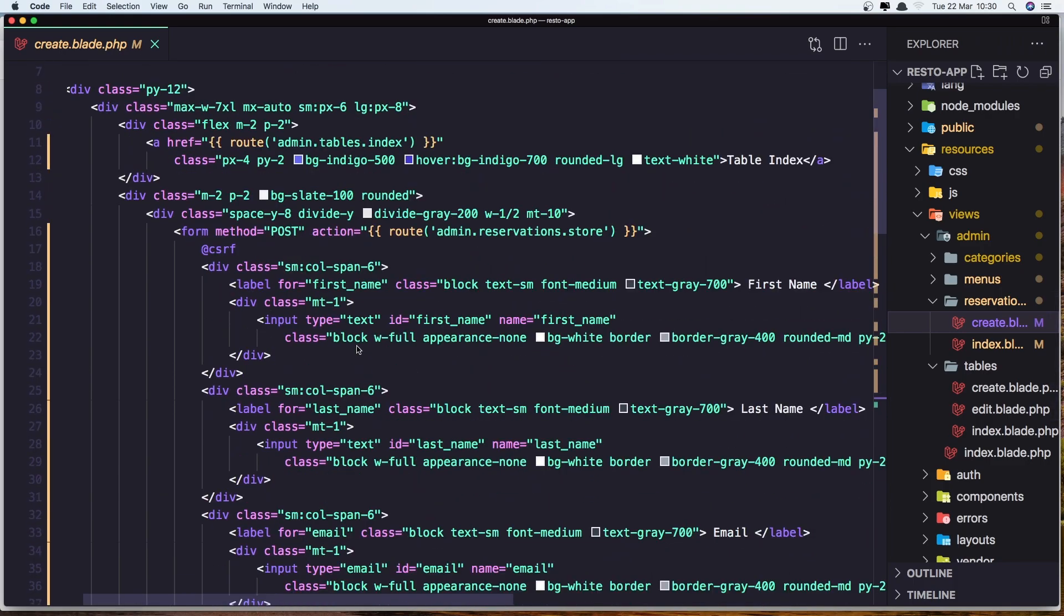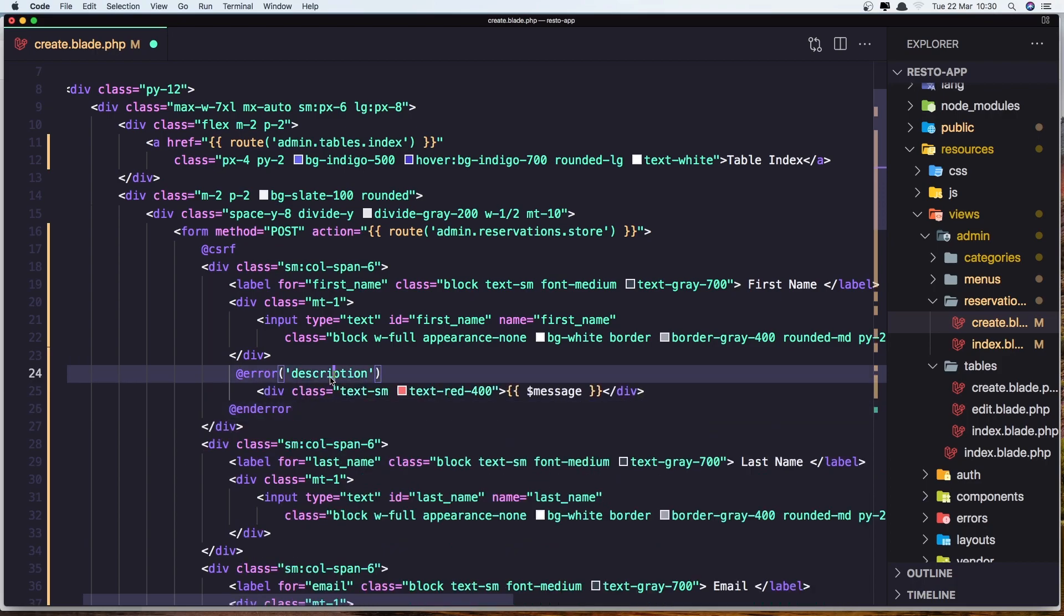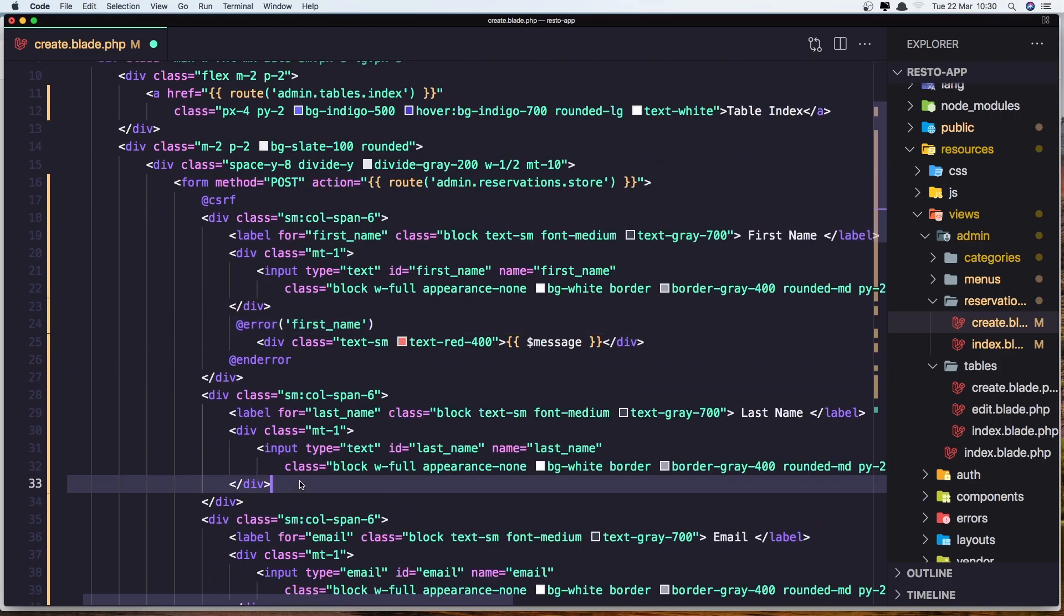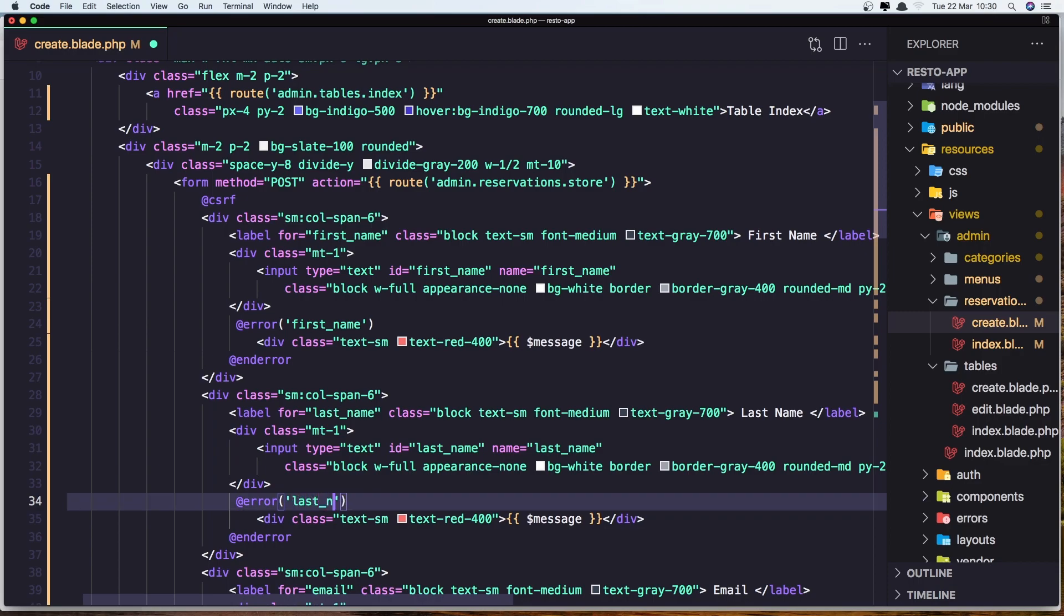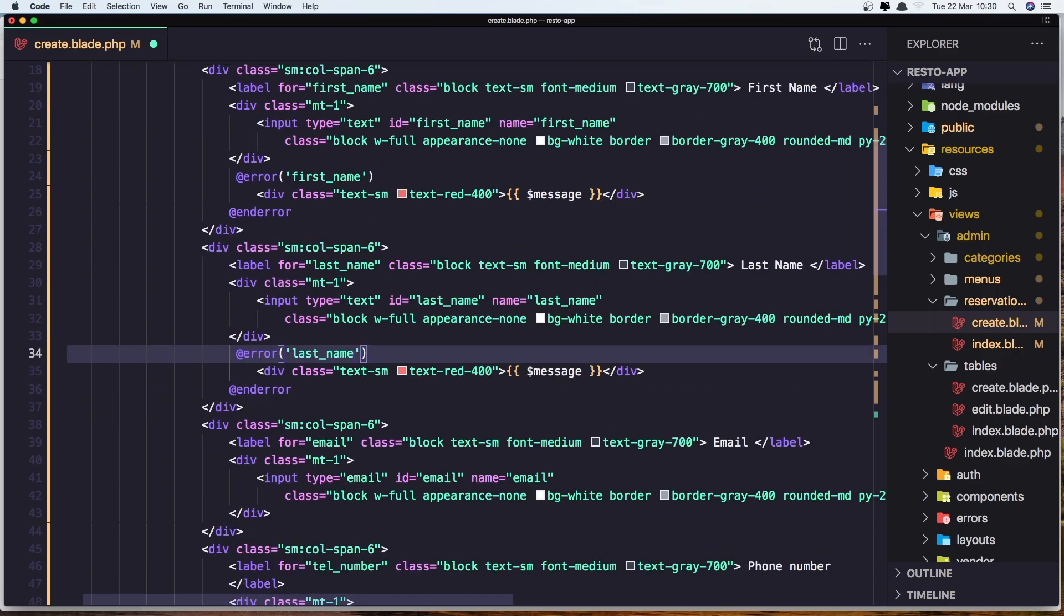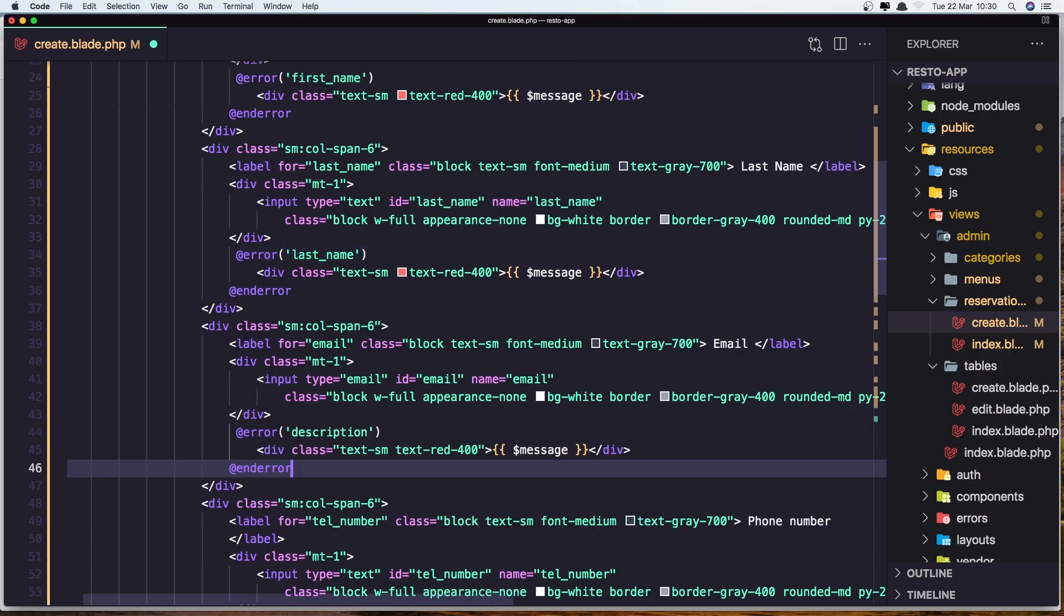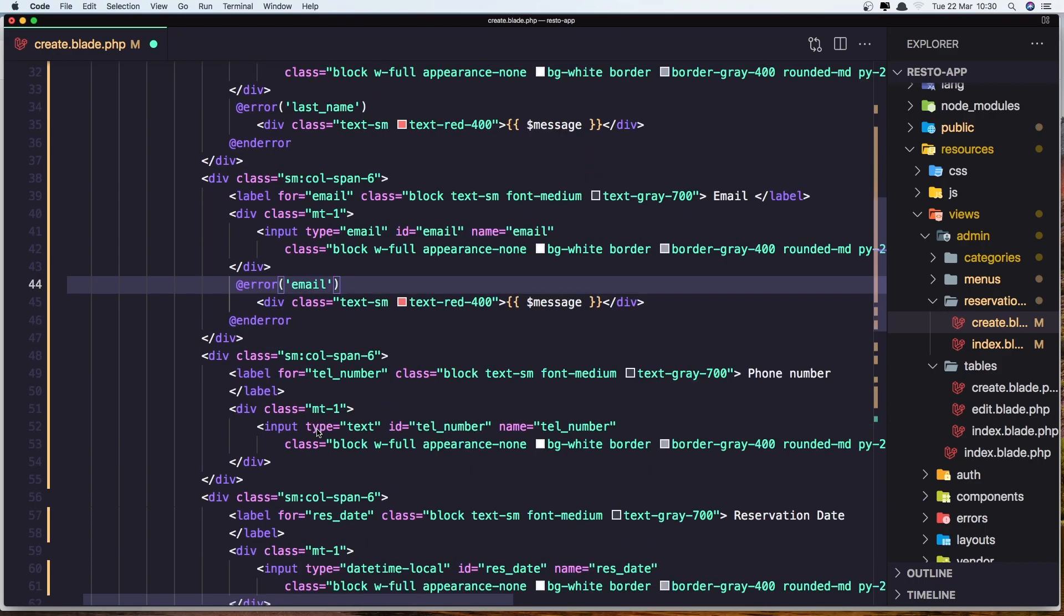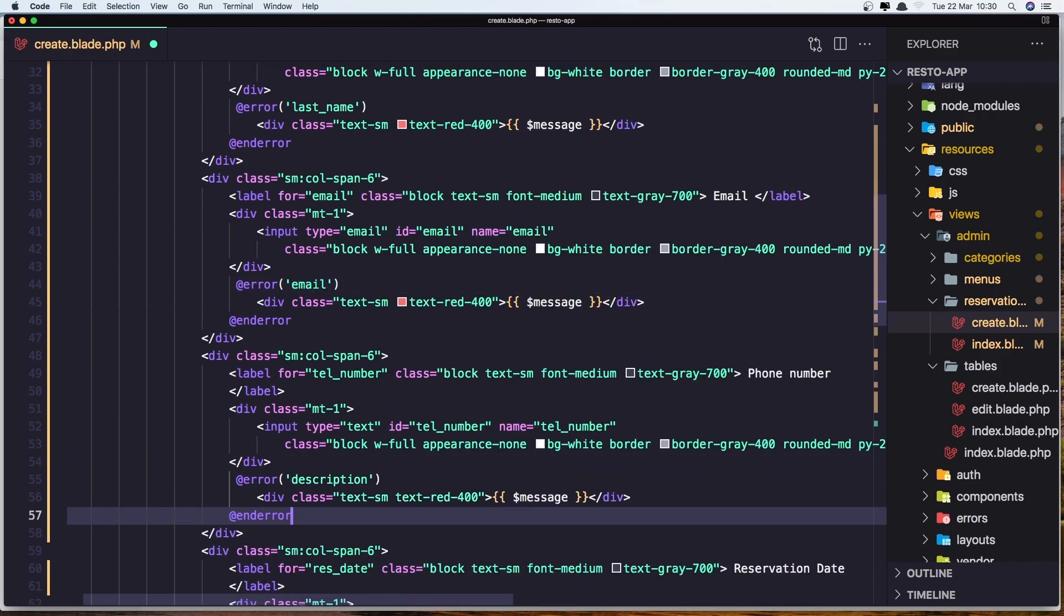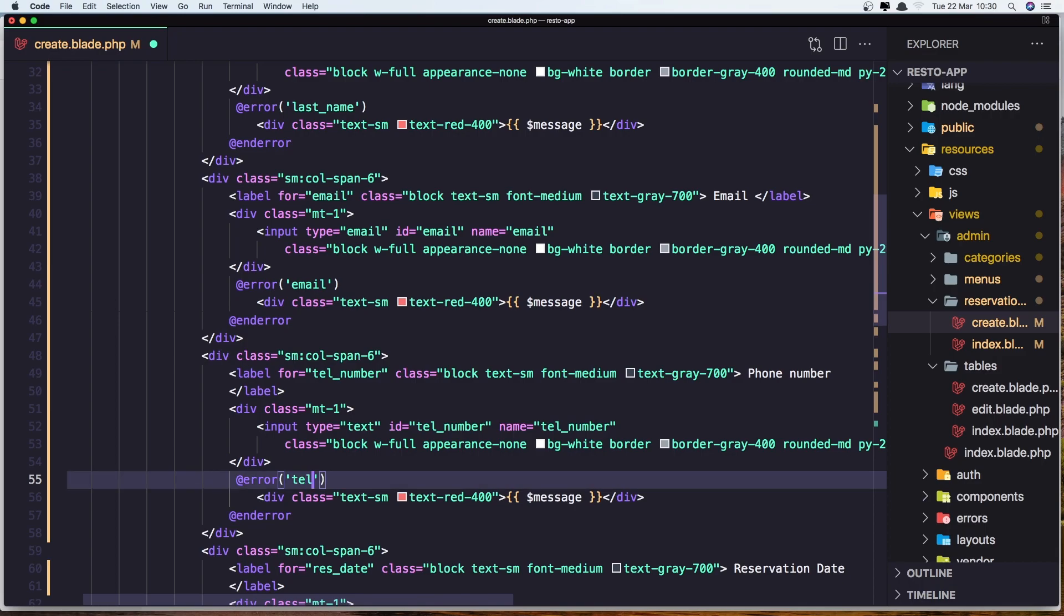So for the reservation we have first name, so first name. Okay, last name now. Good, email, phone number. And you remember, you need to add the name here, this one. Okay, so let's say telephone, description, number, sorry.